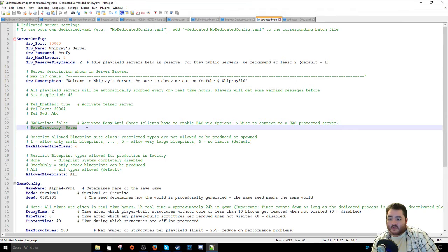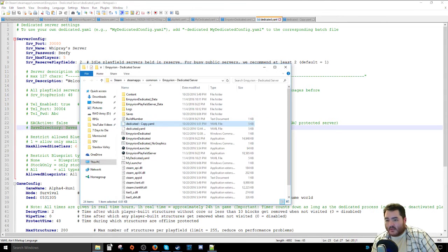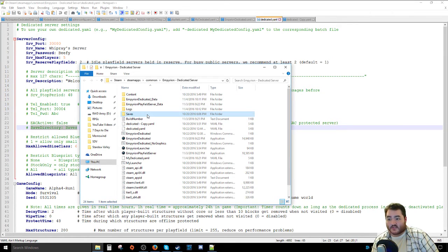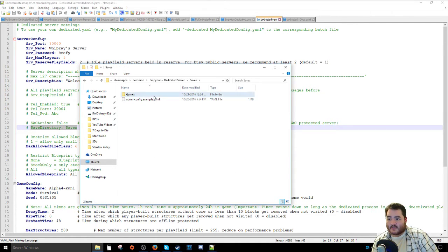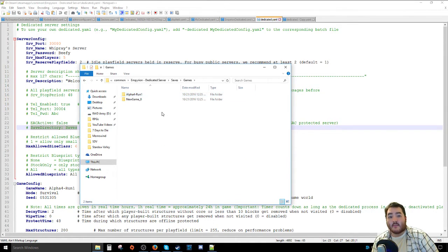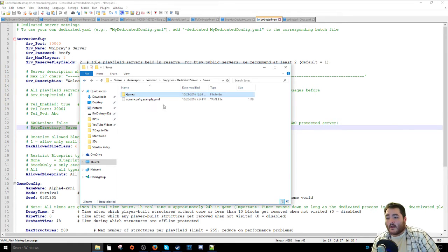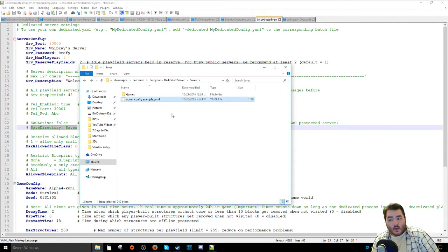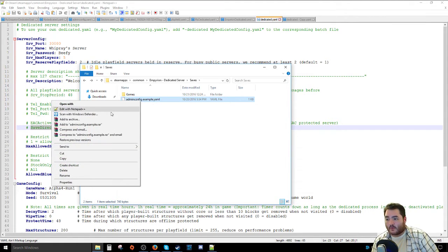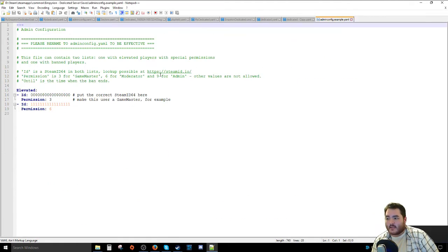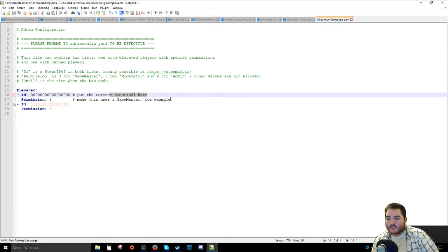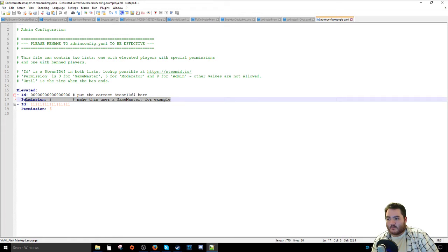Here is the default directory for your saves. If we navigate over to Empyrion Dedicated Server, you'll notice there's a section called Saves, Games, and this is where all of your save games are for your dedicated server. Also in the Save section, I had a lot of people ask me how to make themselves an admin. While they're in here, you have an admin config example. Go over to Edit, and in here it tells you your Steam ID 64 is and the permission sets.